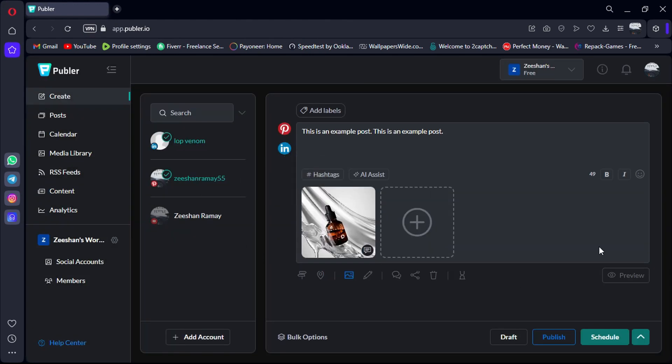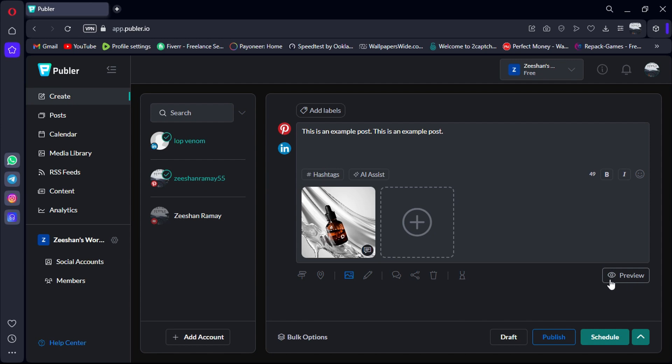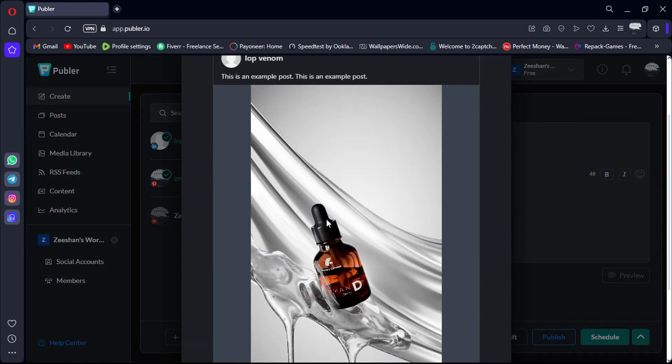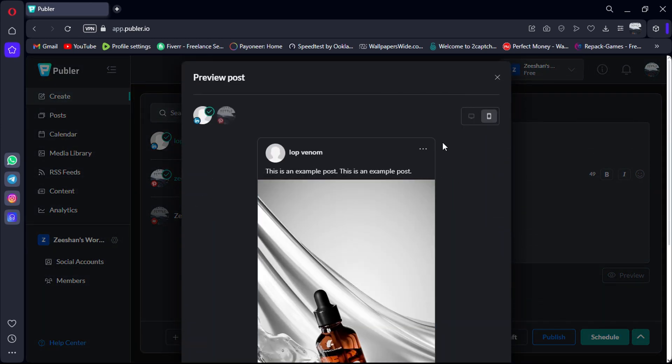And with the preview feature, you can see how your post will appear on desktop and mobile, ensuring it grabs attention and encourages engagement.